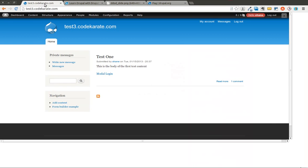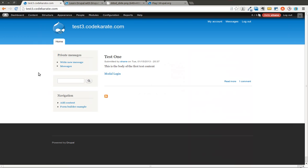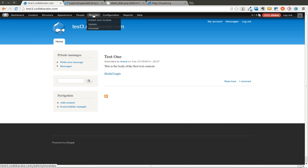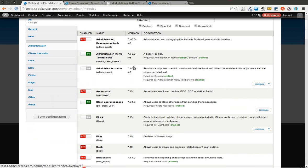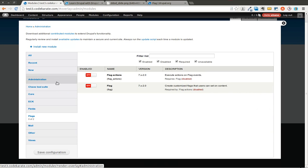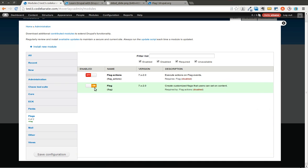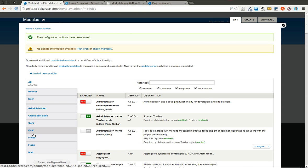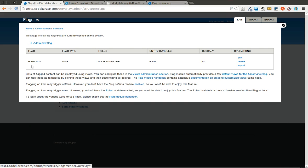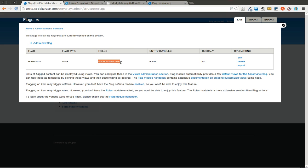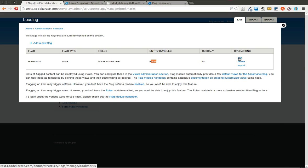So we are going to get started by going to a test site and I am going to go ahead and start by turning on the Flag module which I have already downloaded. I will enable the Flag module and then come back and click on Configure. You can see it automatically creates a flag for bookmarks and you can flag different nodes. It gives you the users that can flag this as well as what entity bundles.